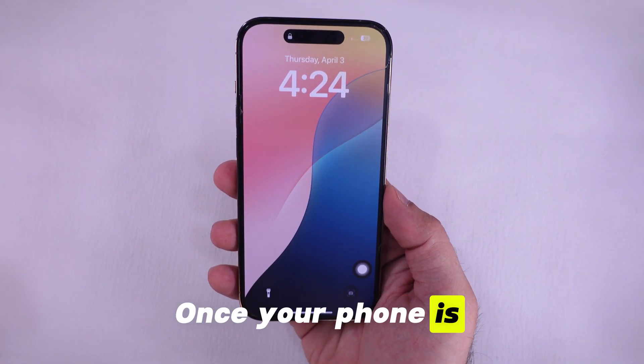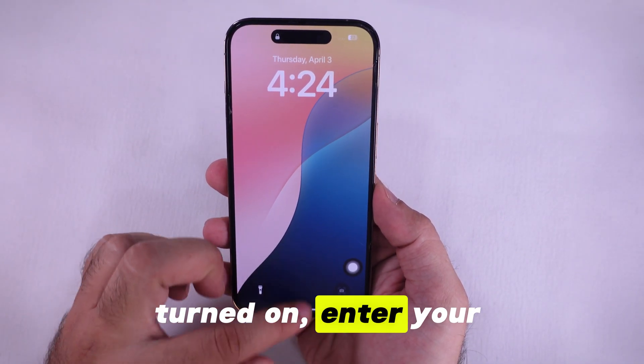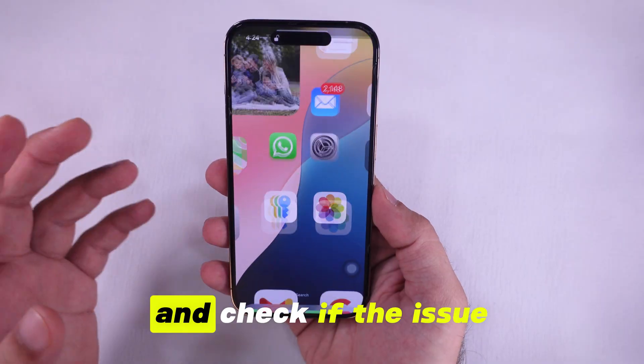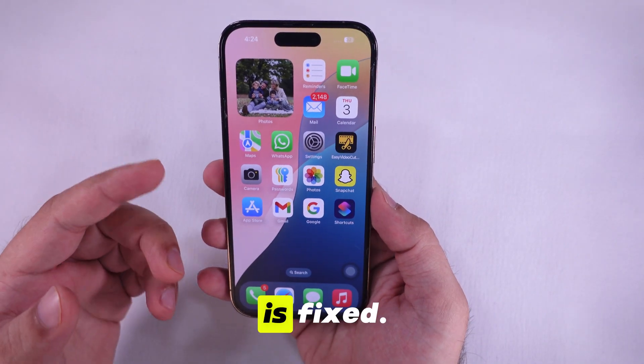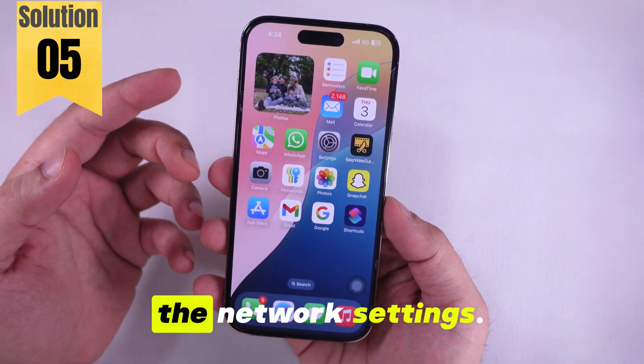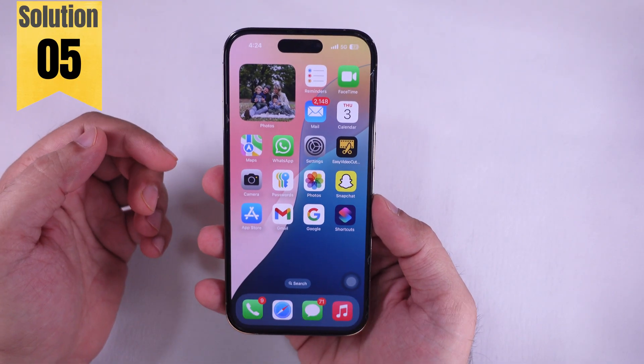Once your phone is turned on, enter your iPhone lock screen passcode and check if the issue is fixed. If not, try resetting the network settings.